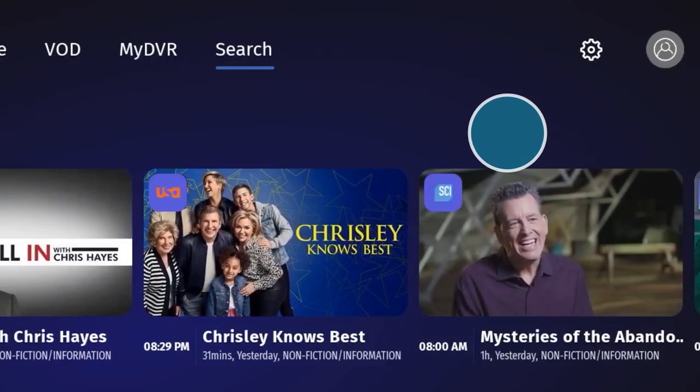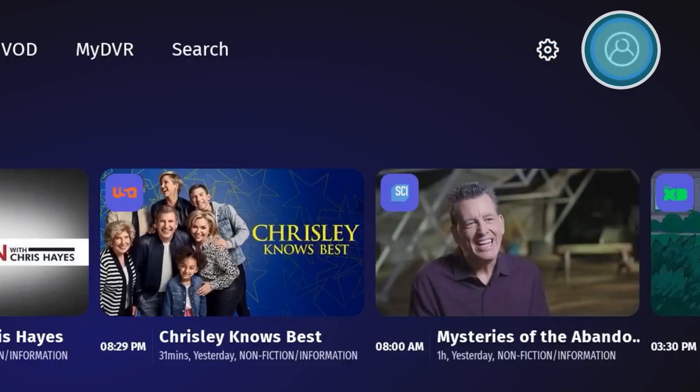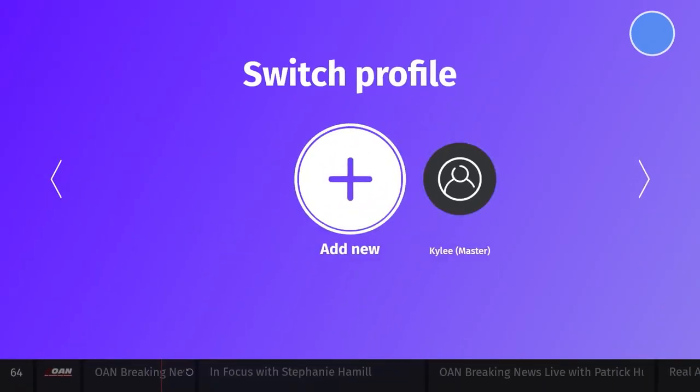To the right of the menu is the settings icon, where you can update account information. Next to it, you can switch between your UConn TV profiles.